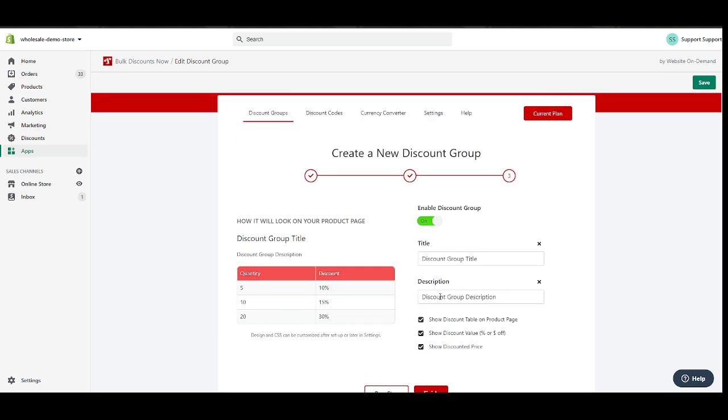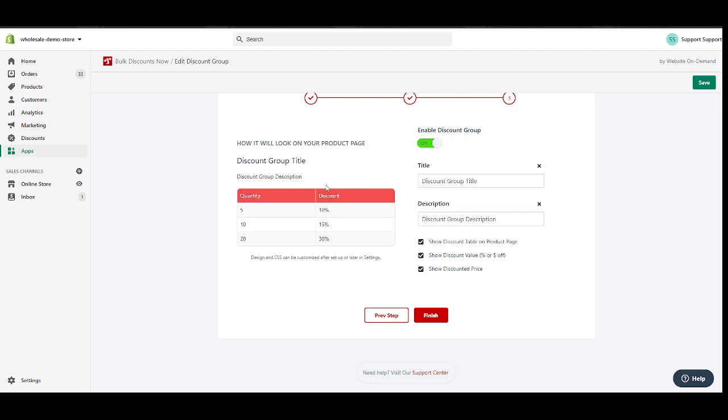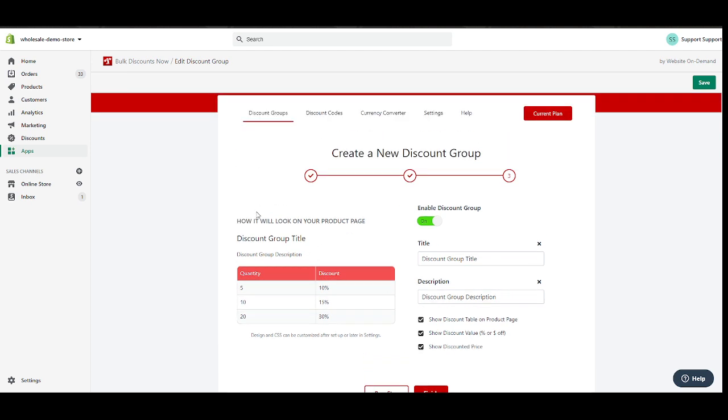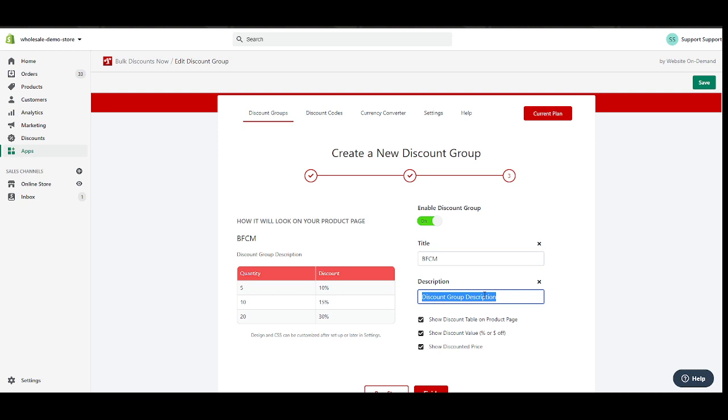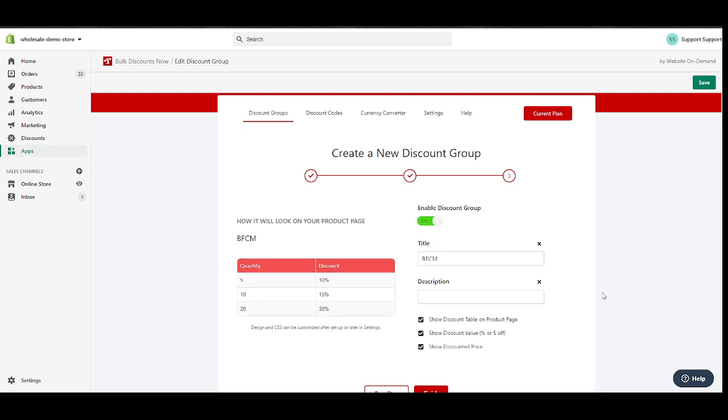I'm gonna hit next. Now for this one, you're basically just gonna enable the discount group and put some discount title and description, and you're good to go. Let's put mine as BFCM and buy more save more as my description. Now if you don't want this one to appear, just clear this field and it's fine. Clear this field, it's fine. But I highly recommend adding some more details here. Buy more, save more.